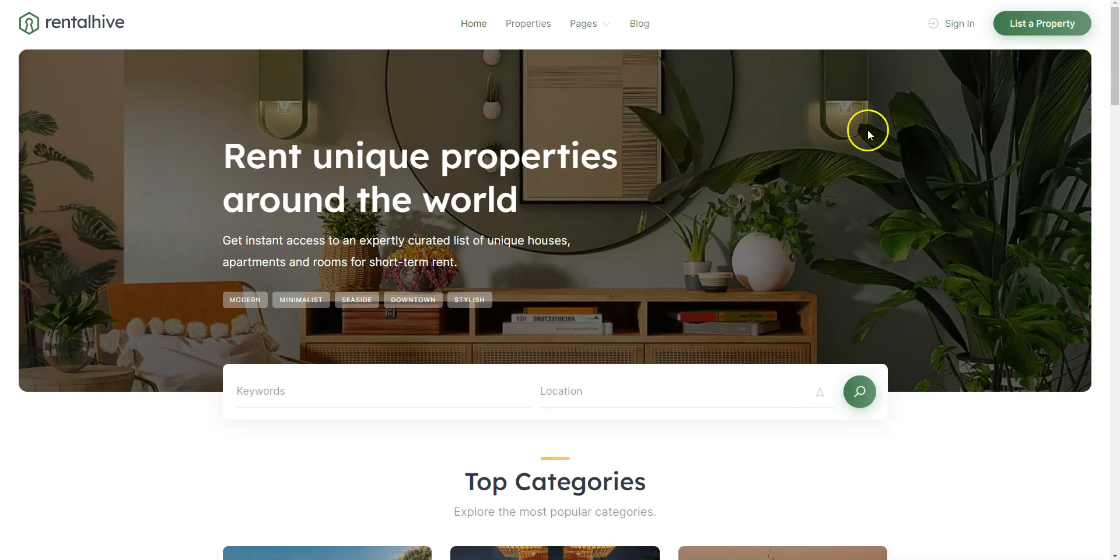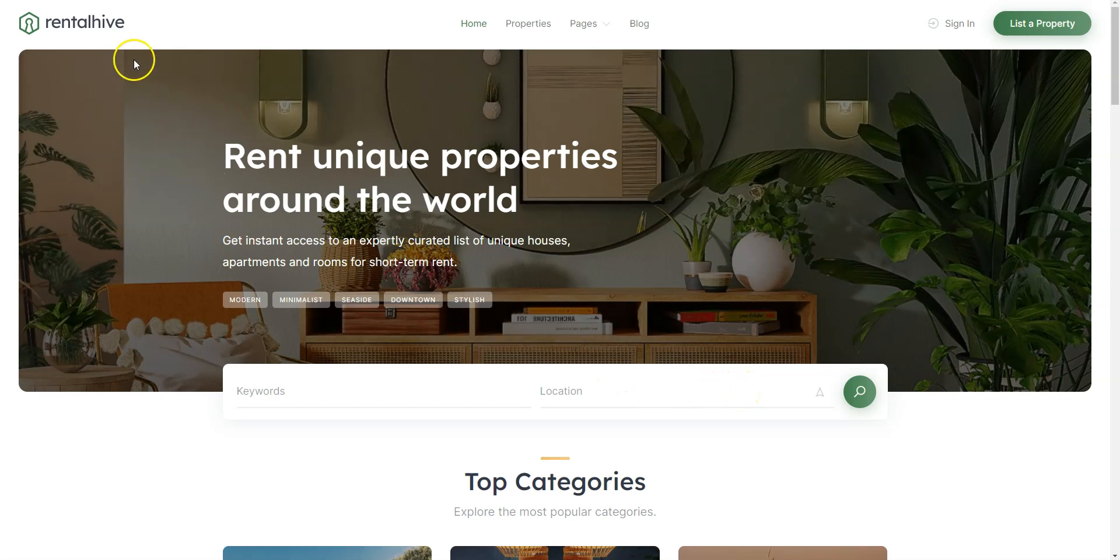like user registration, property listings, search filters, and booking system, along with the payment features like commissions and payouts.